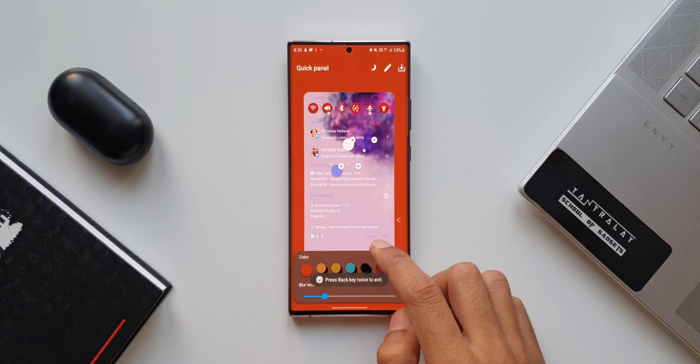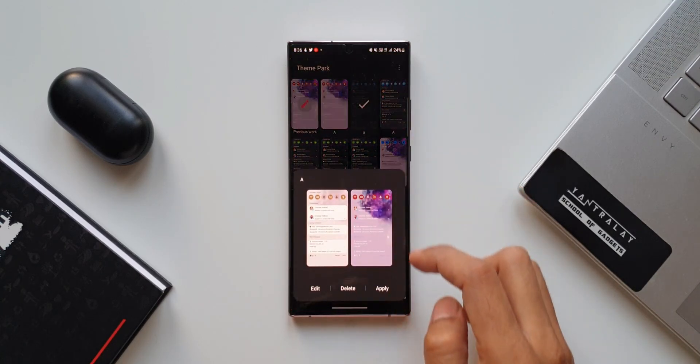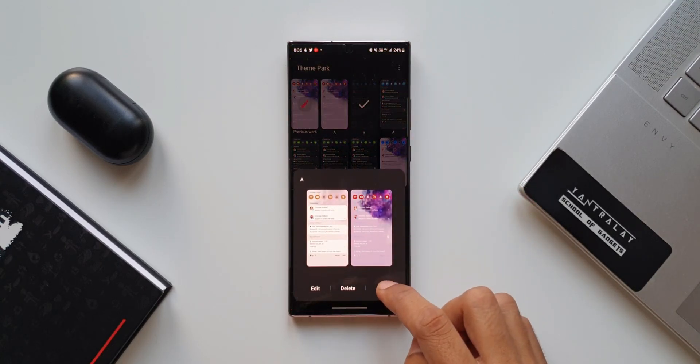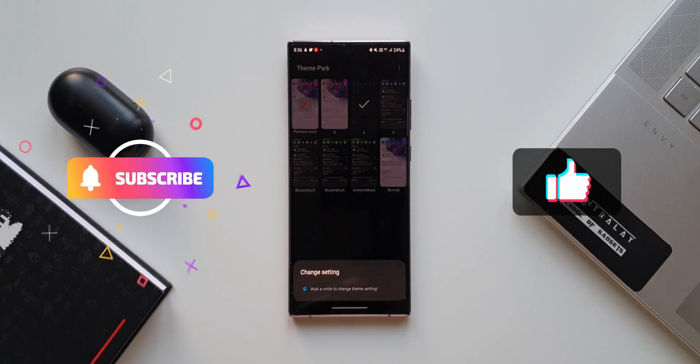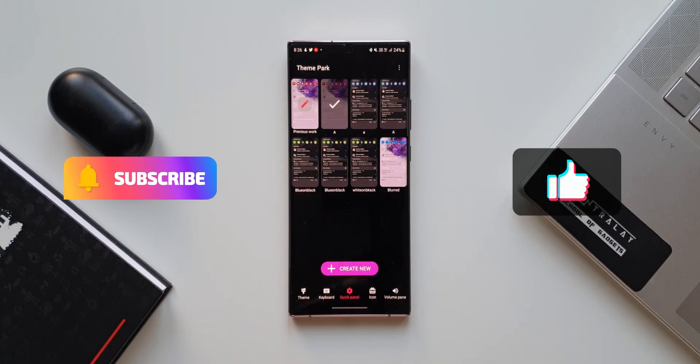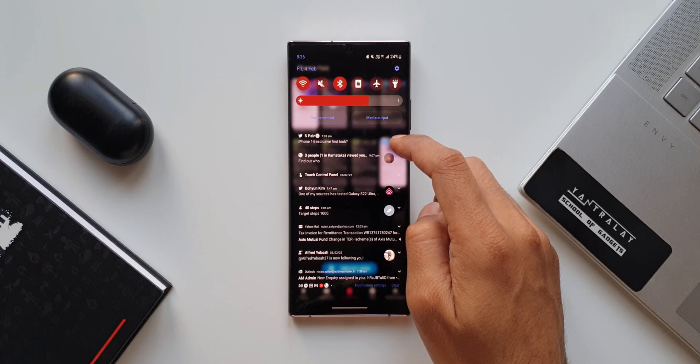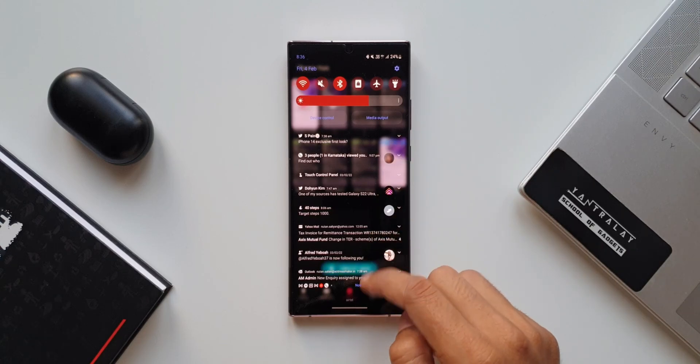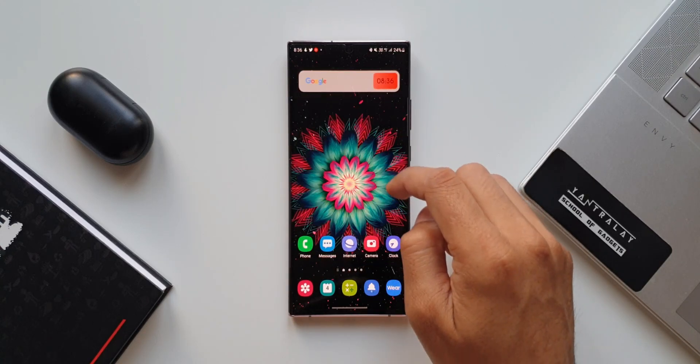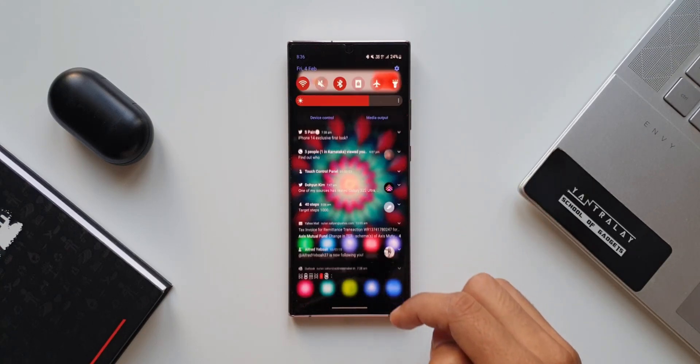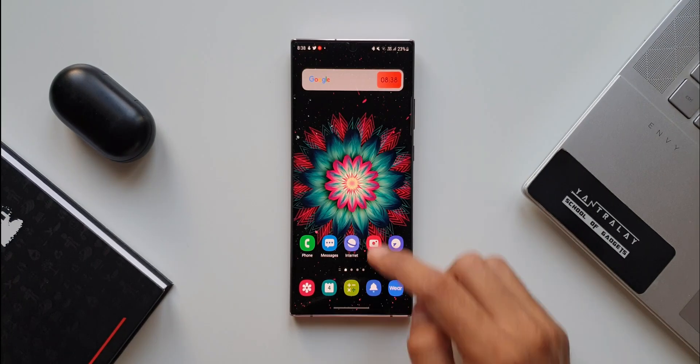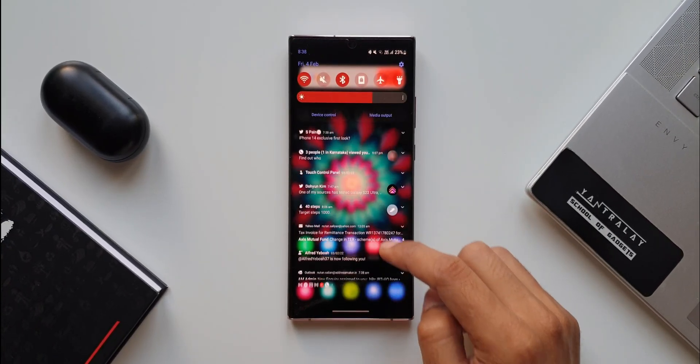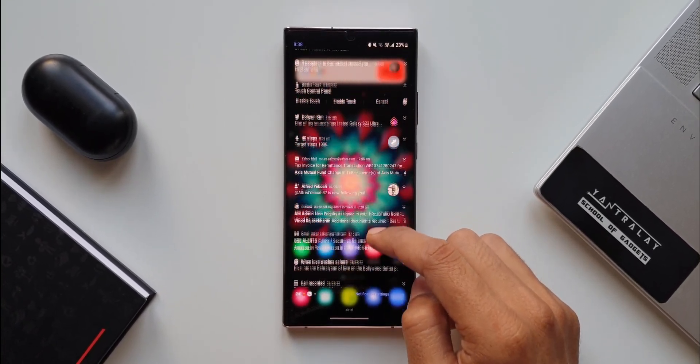This is how we can customize the background blur effect and the transparency on the notification panel. I hope this video would be useful for some of you guys. If you liked it, make sure to smash that like button and be a part of the Apex community by smashing that subscribe button as well. Thanks a lot for watching you guys. Take care and stay safe. I will see you in the next one. Cheers. Bye-bye.